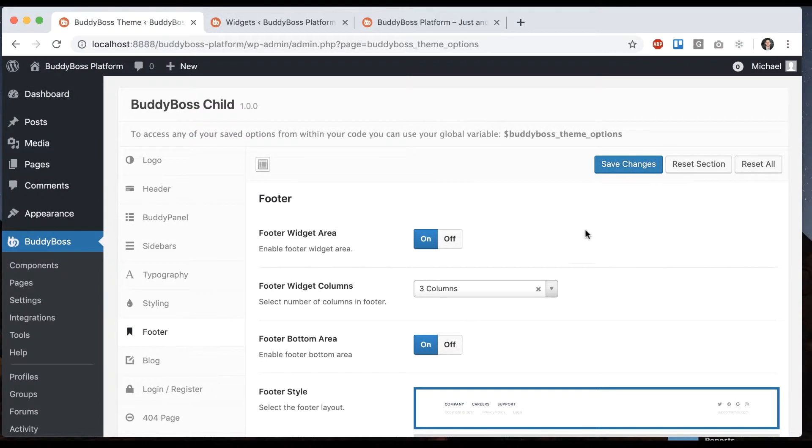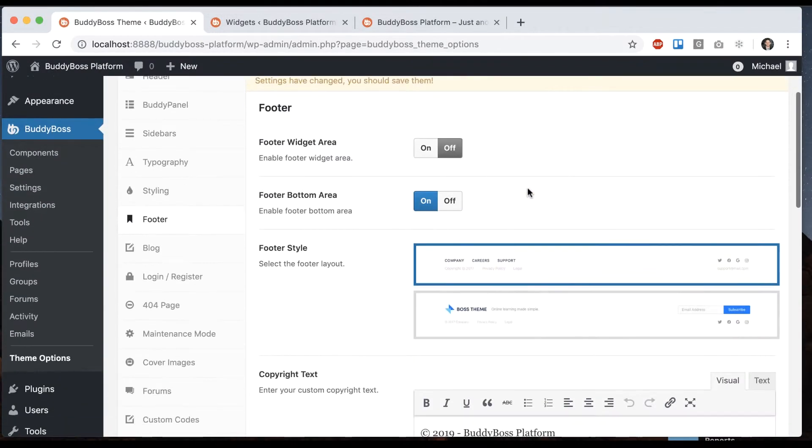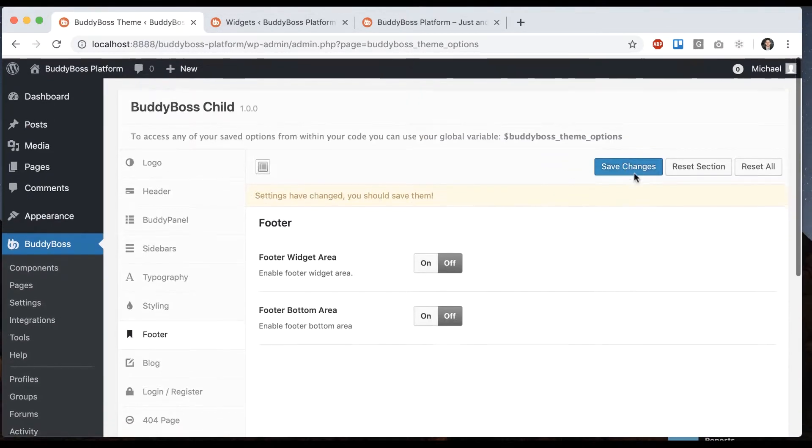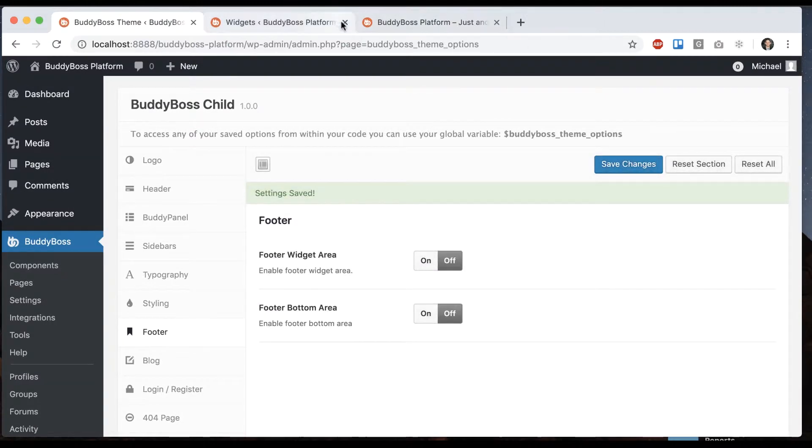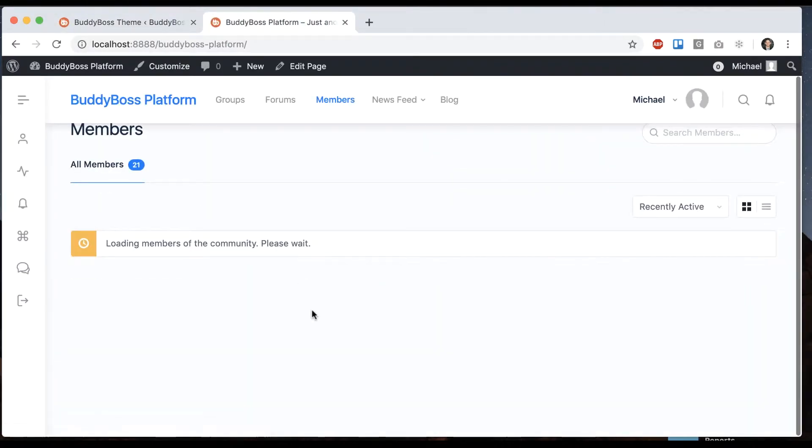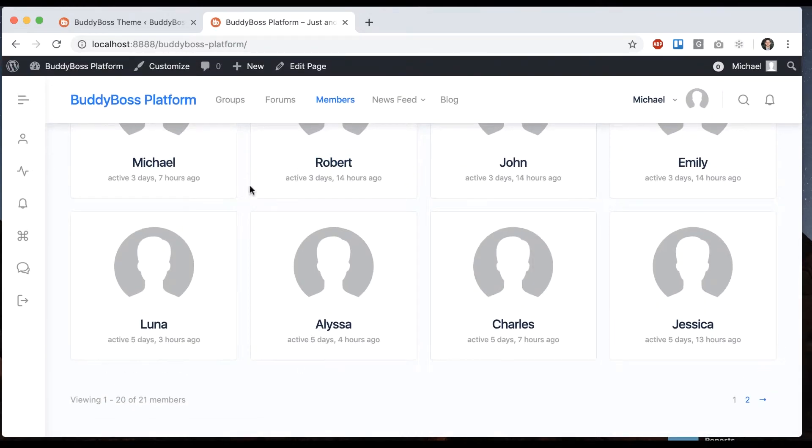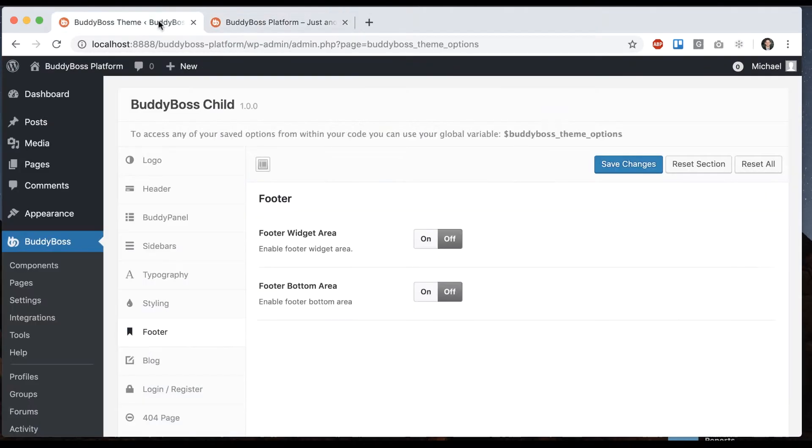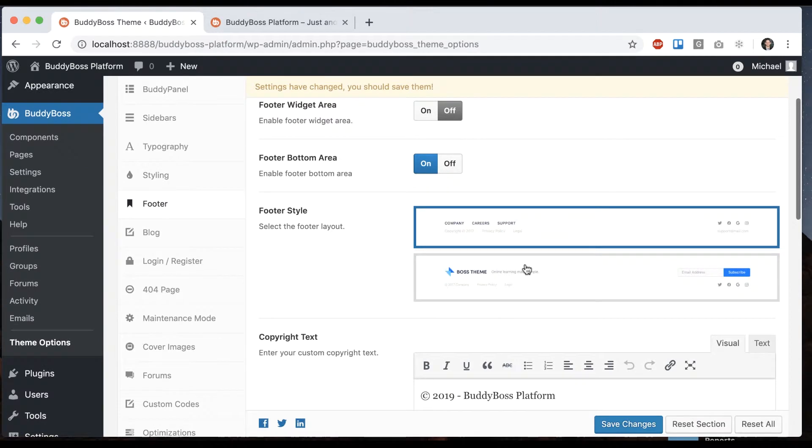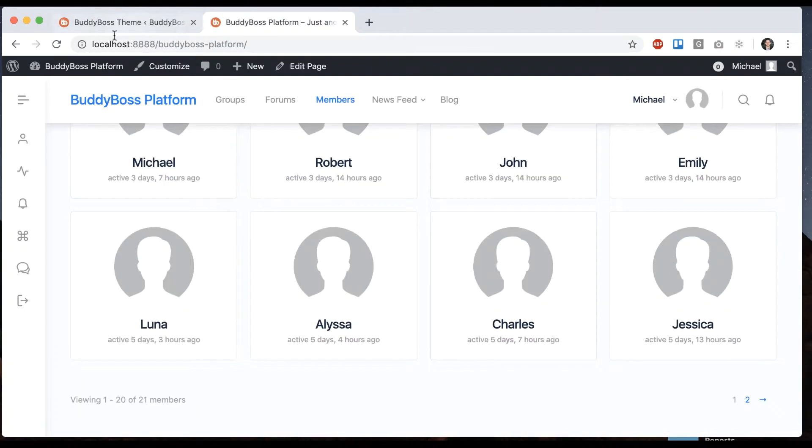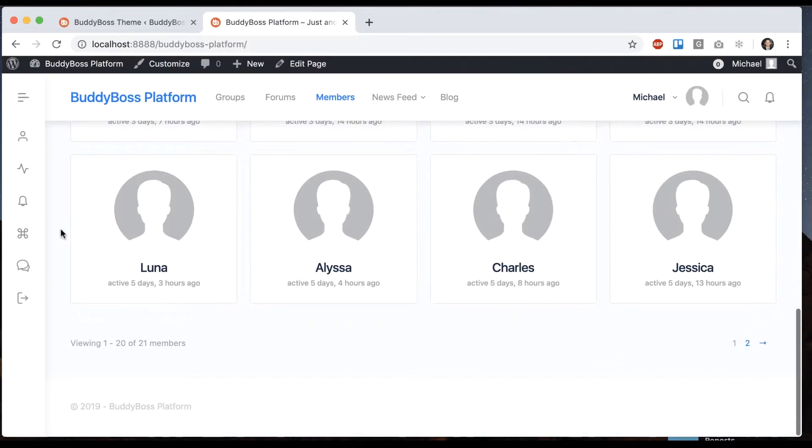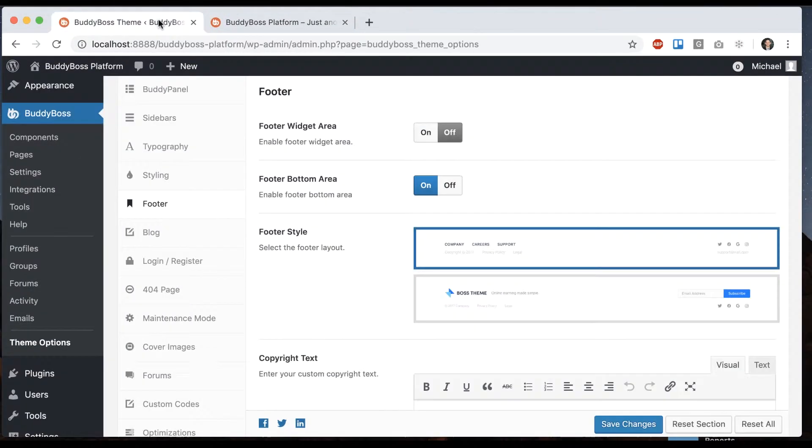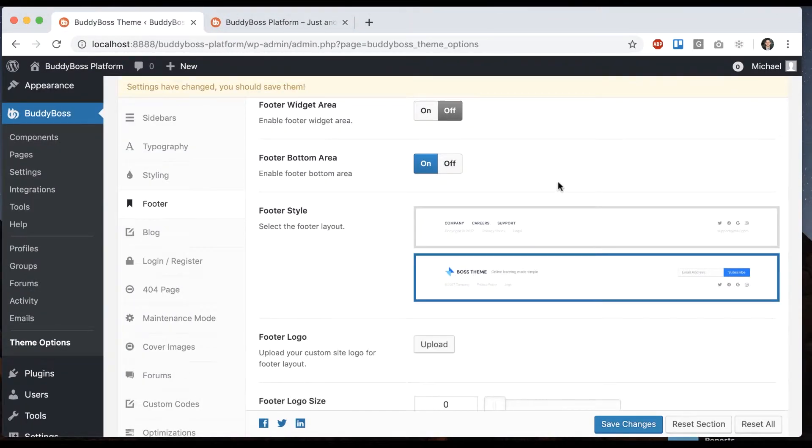All right moving on I'll turn that off for now and with the footer bottom area let's turn that off too. Now we basically have no footer at all and then we can re-enable it and you'll see we have two different styles. So we have this default style and then we have a style where we display a logo in here.